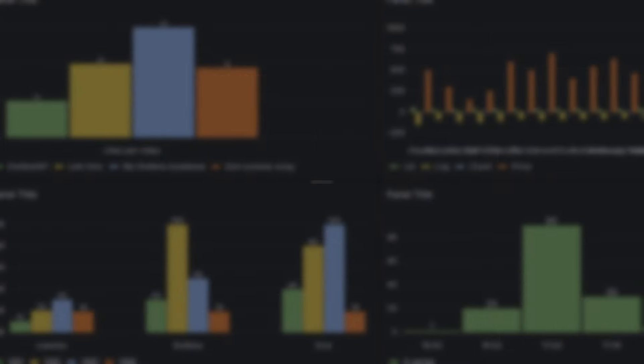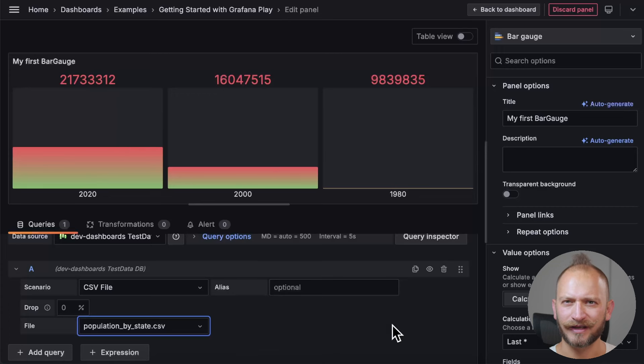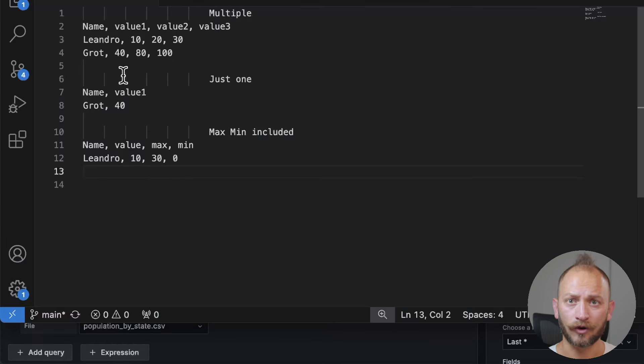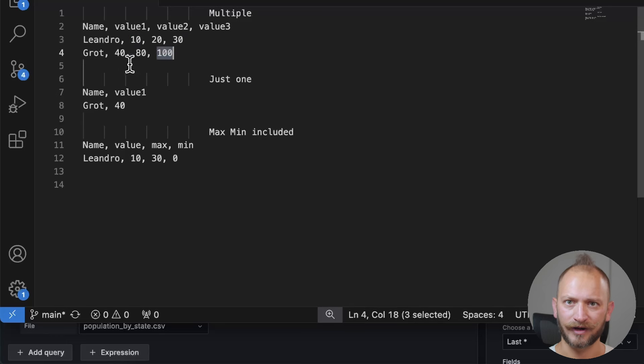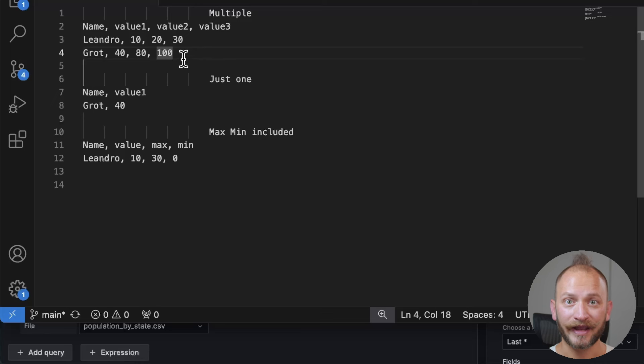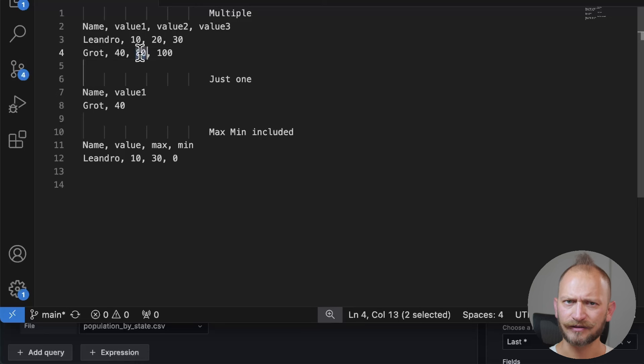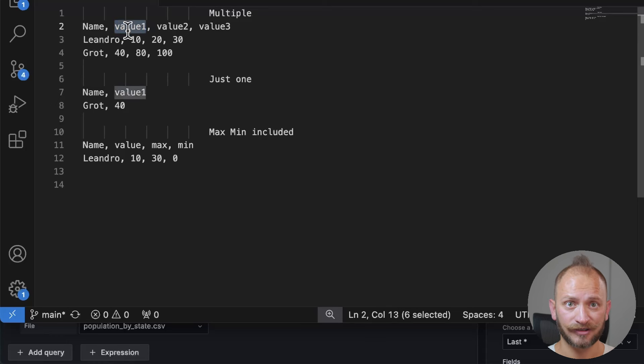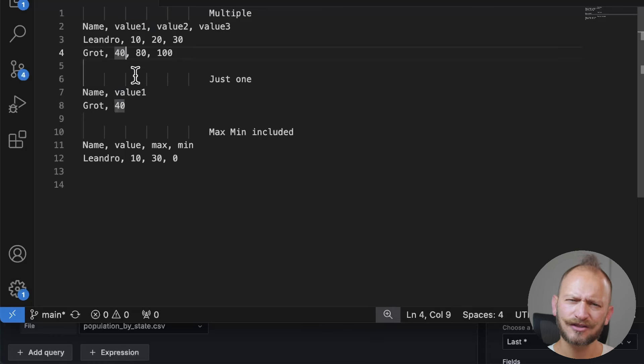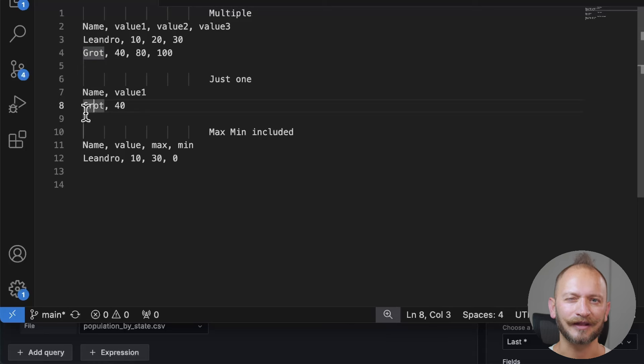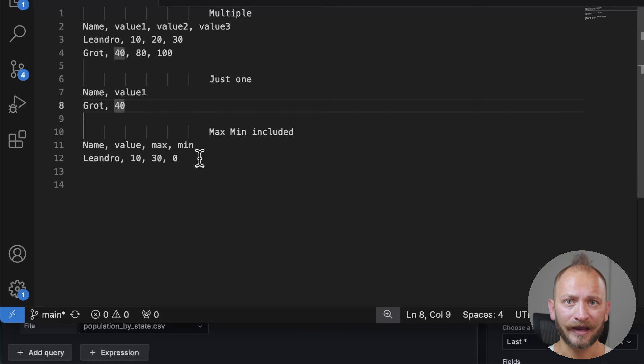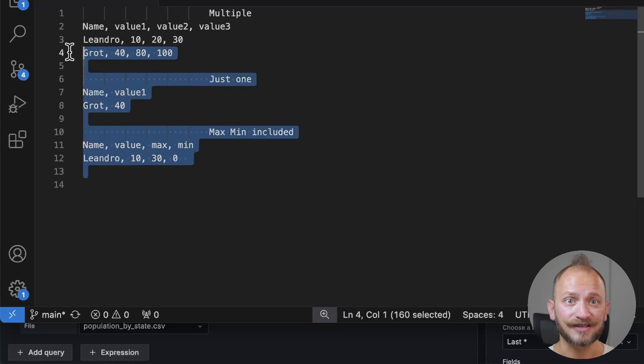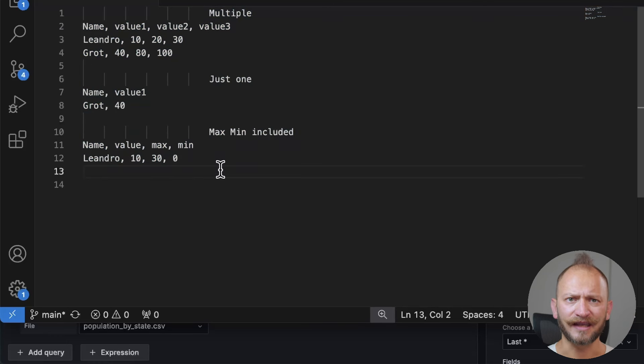As mentioned earlier, a bar gauge panel can paint a gauge for every series, column, or row in your data. It can visualize every cell in the table returned by your query. To work with a bar gauge visualization, you need a data set querying at least one numeric field, and every numeric field in the data set will be displayed as a bar gauge. Text or time fields aren't required, but if they are present, they are used for labeling. To help you follow along, I have provided a set of CSVs in this video description.